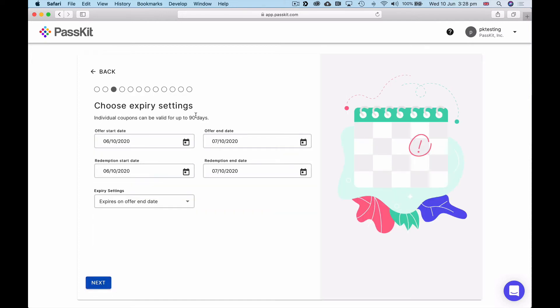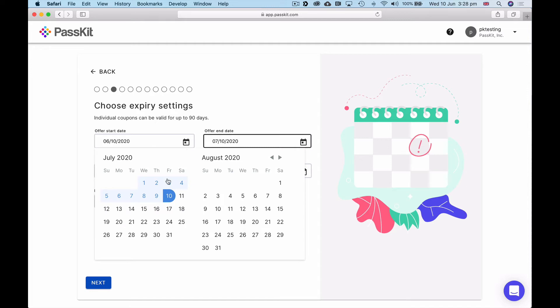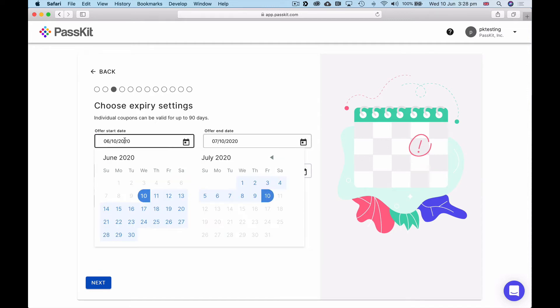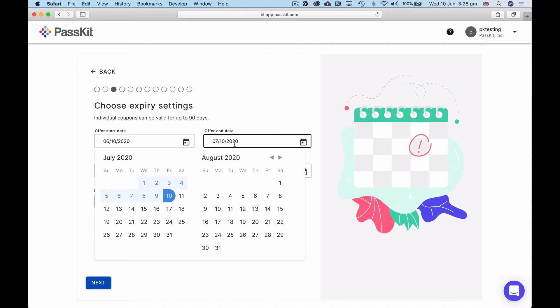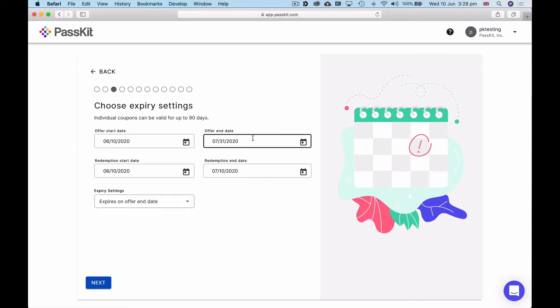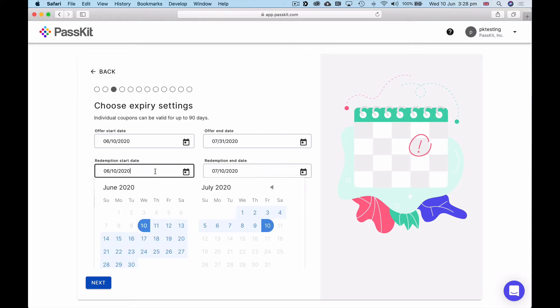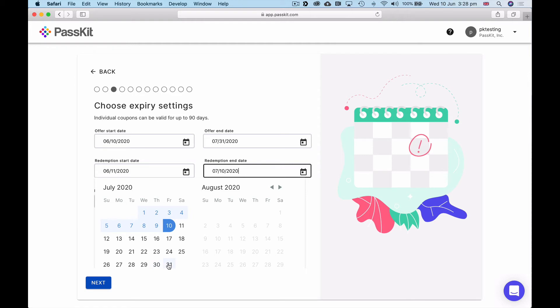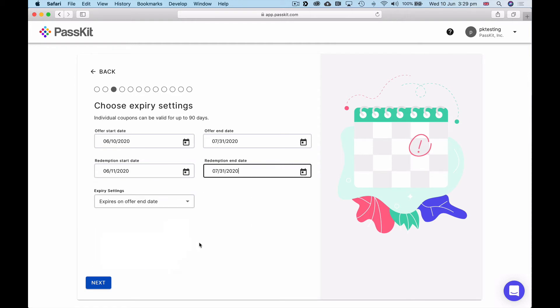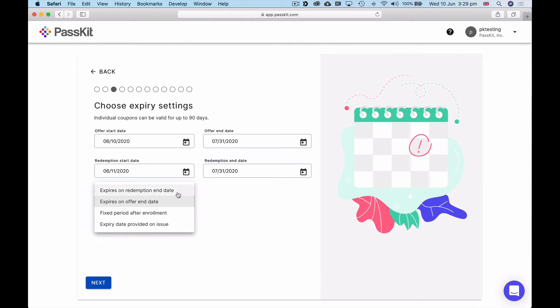Now I'm going to click on expiry settings. Individual coupons can be valid for up to 90 days. So when we choose the start date, the end date can be anything up to 90 days from there. We're going to start the coupon today and instead of ending on the 10th of July in a month's time, we're going to end it at the end of July. Maybe I should have called it June and July offers. Redemption start and end date means I could start issuing my coupons, and if it was okay for people to come in and use that coupon today, then I would start on the same date. I'm actually going to say they can come in and start redeeming the offer tomorrow. Redemption end date we're going to say is on the same as the offer end date.